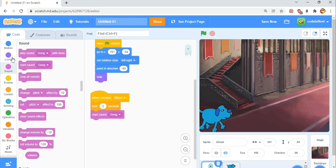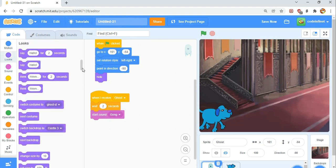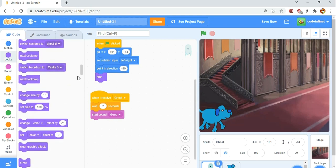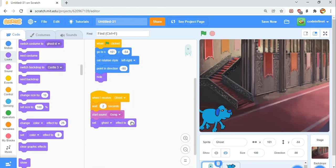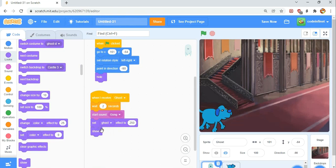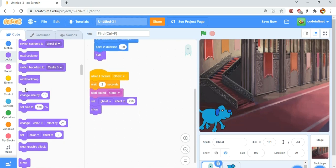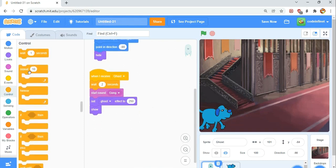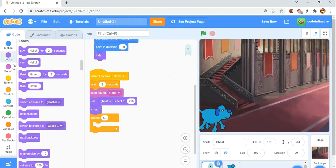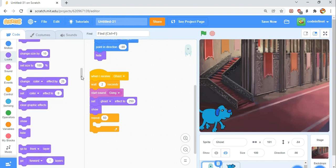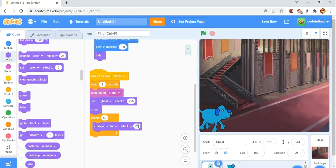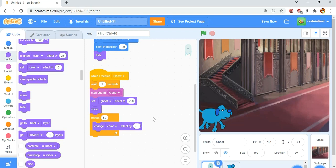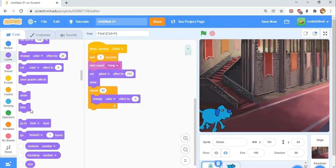We're going to set the ghost effect to 250, so he's invisible. We're going to show him. Now this is actually not going to show him visually, but it's going to set the ghost effect. The reason we want that is so after that we can slowly make him appear instead of a sudden show hide. We're going to set the ghost effect to 250, then in the control category grab a repeat 10 block, change it to 50, and change ghost effect by negative 5. So that's slowly going to make him appear. Negative 5 times 50, well just 5 times 50 is 250, so it's going to completely reverse the effect.